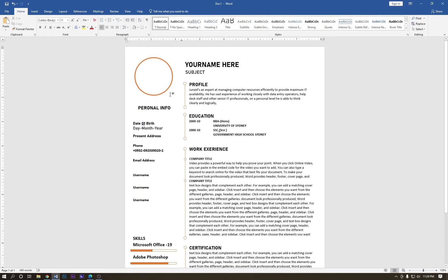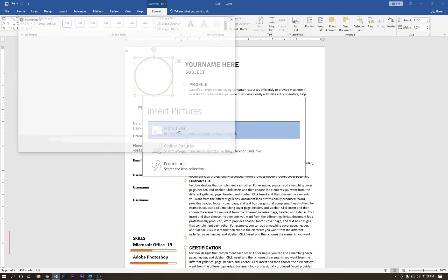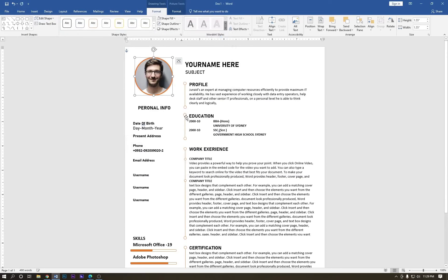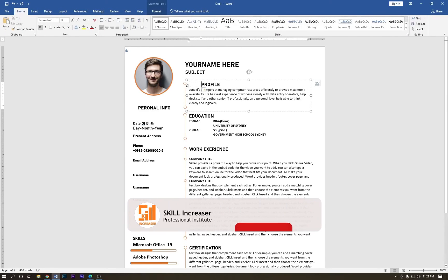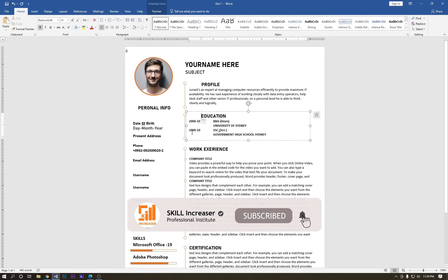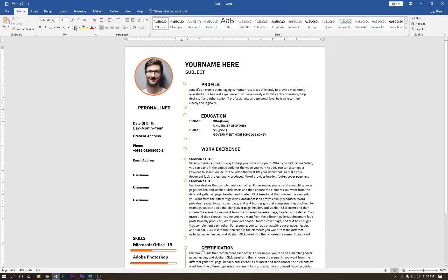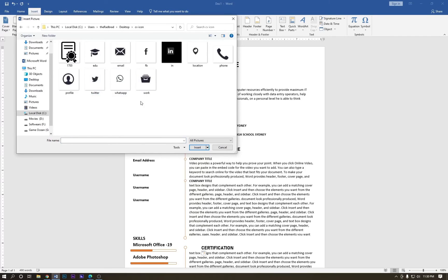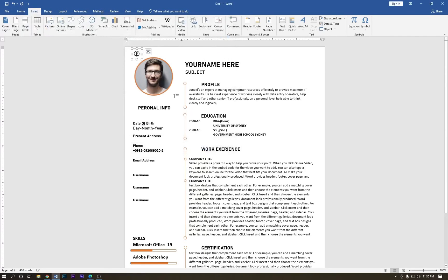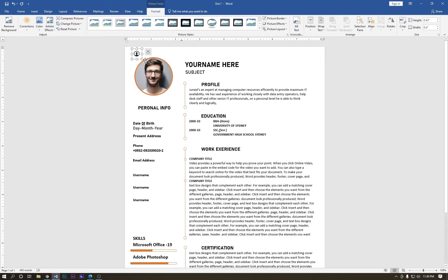Now add a texture — go to Format, then Fill, then Picture, and bring in your picture. Next, add some logos: go to Insert, click on Icons, and choose a profile icon. Select it, wrap the text, and drag it into position.